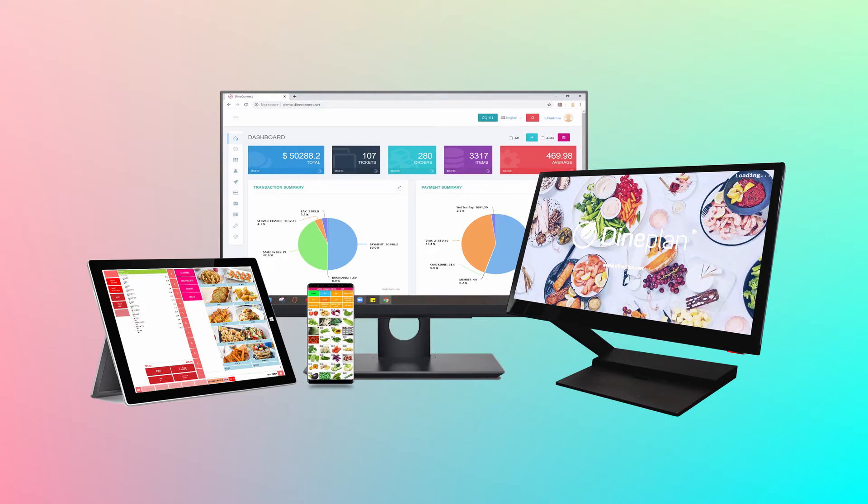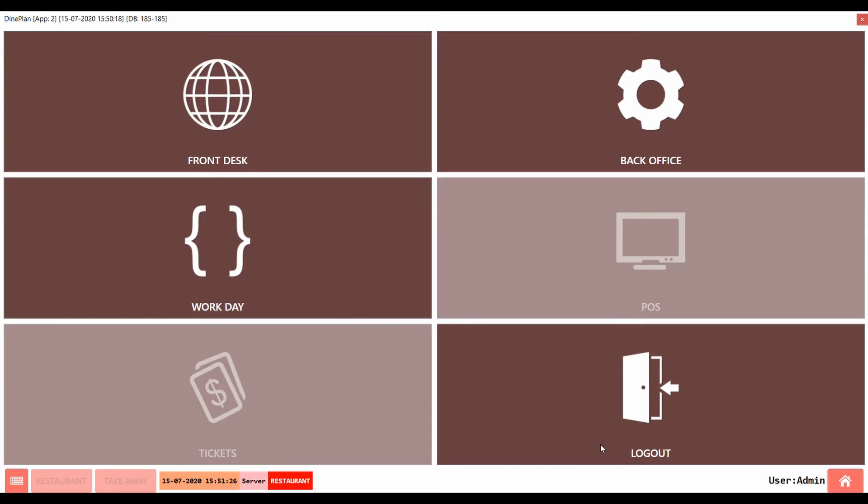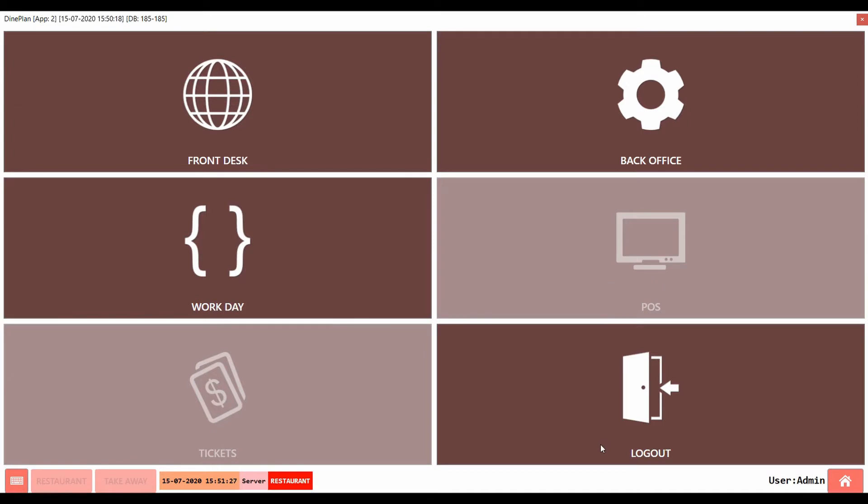But the work shift has to be started in all the terminals which are accepting payment. Now let us see how to start a workday and work shift. Before the workday and work shift begins, POS and tickets are kept unavailable to access as seen here.